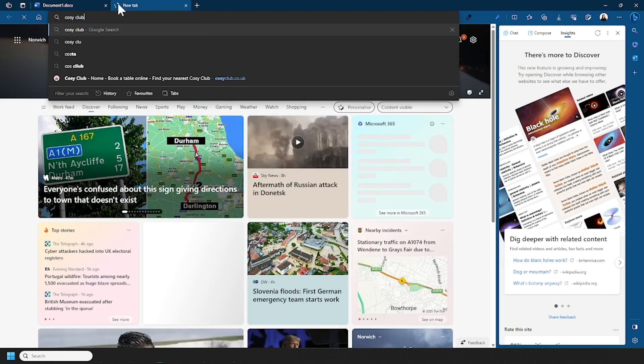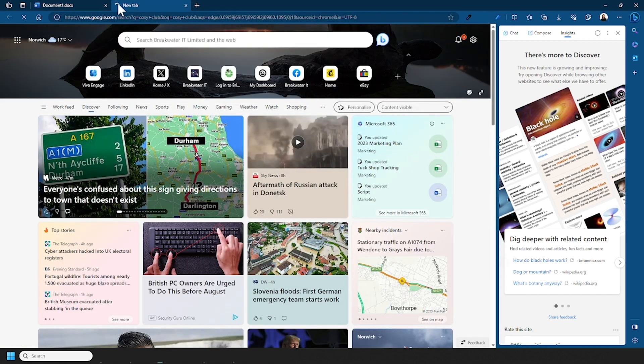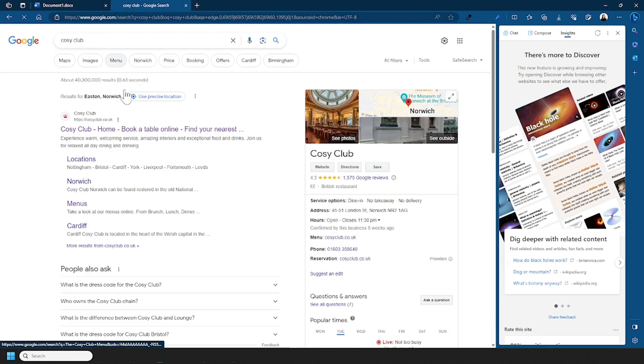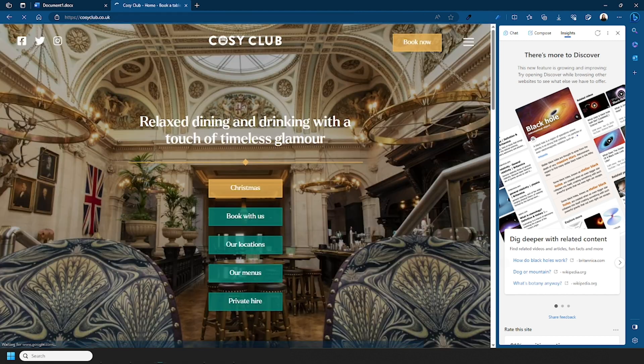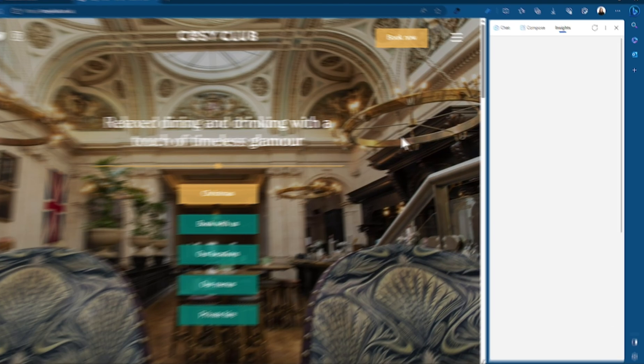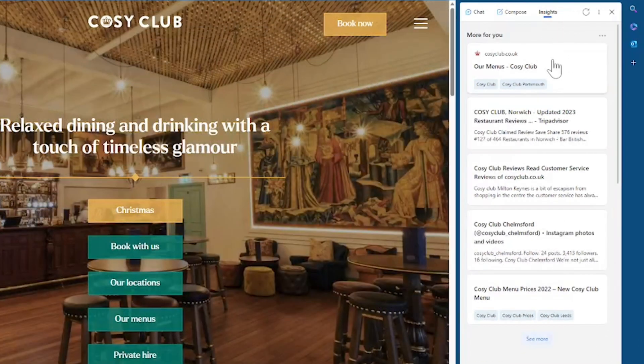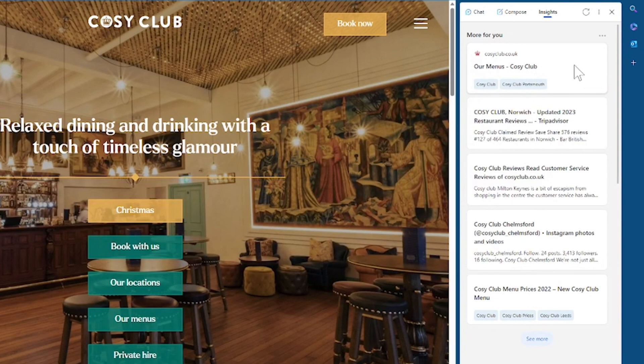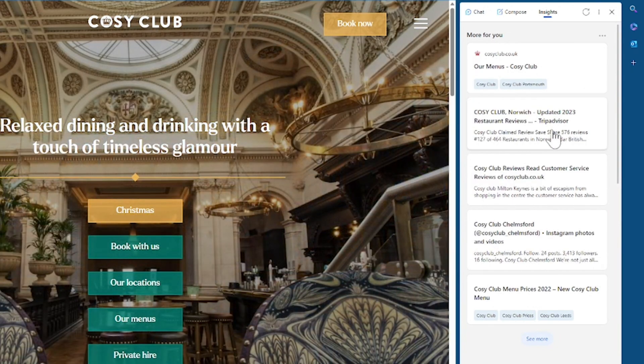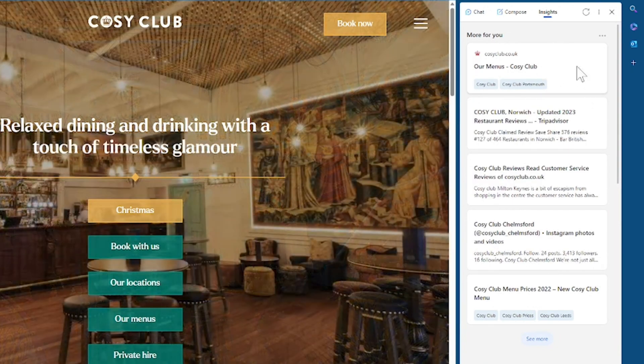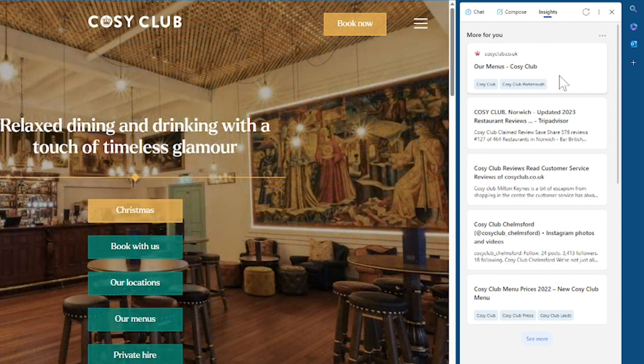So let's say I wanted to go for breakfast and I'm thinking of going to Cozy Club. So I'm on the Cozy Club website and you can see my Insight page has refreshed. So here it's giving me related content, the TripAdvisor page where I can look at reviews, it's also suggesting I look at the menu as well.